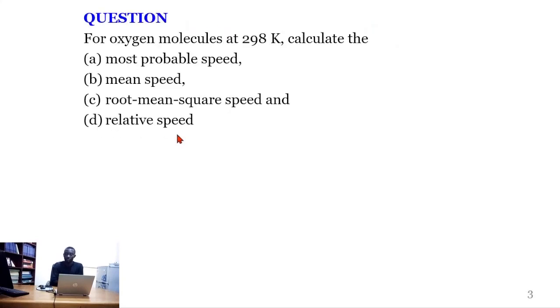The question says: for oxygen molecules at 298 Kelvin, calculate the most probable speed, mean speed, root mean square speed, and relative speed.